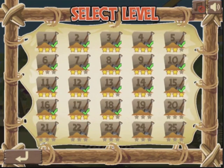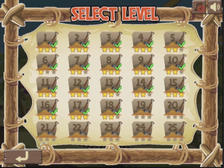Here's our select level page with tons of levels to choose from. You can see I'm pretty good at this game already, having completed a lot of levels and scoring almost three stars in most of them. The more stars equal more points, and the greater the level is, the greater the difficulty.